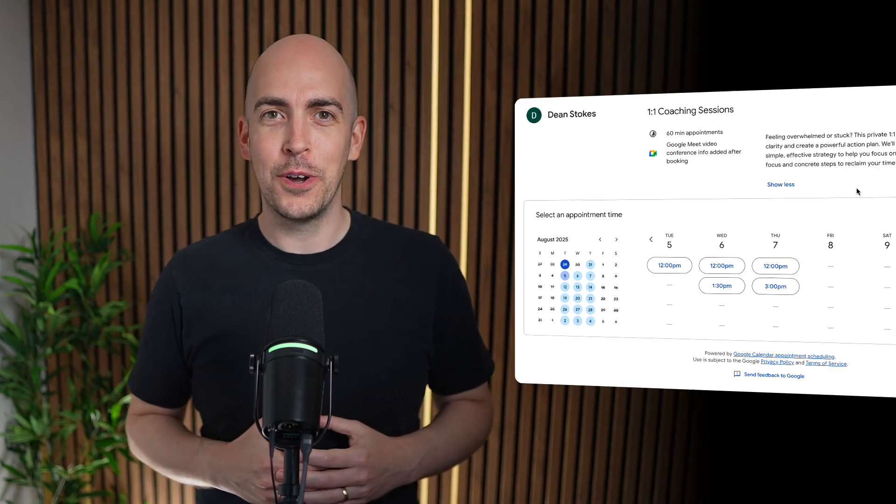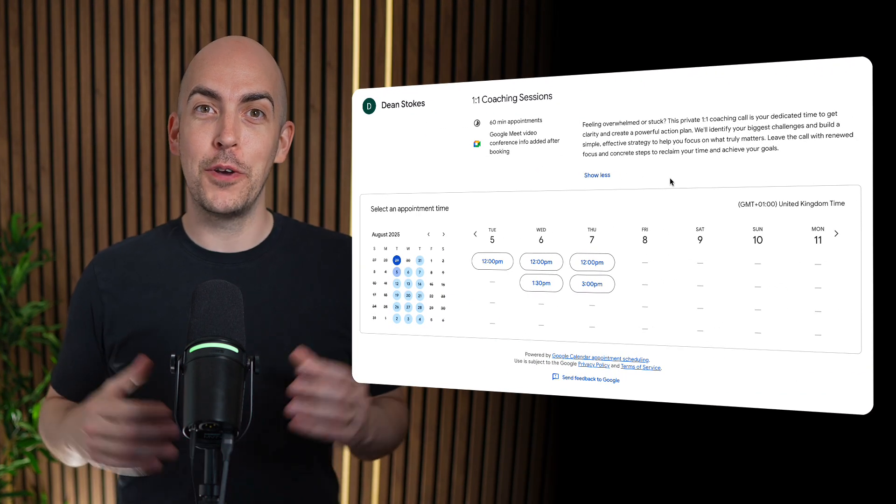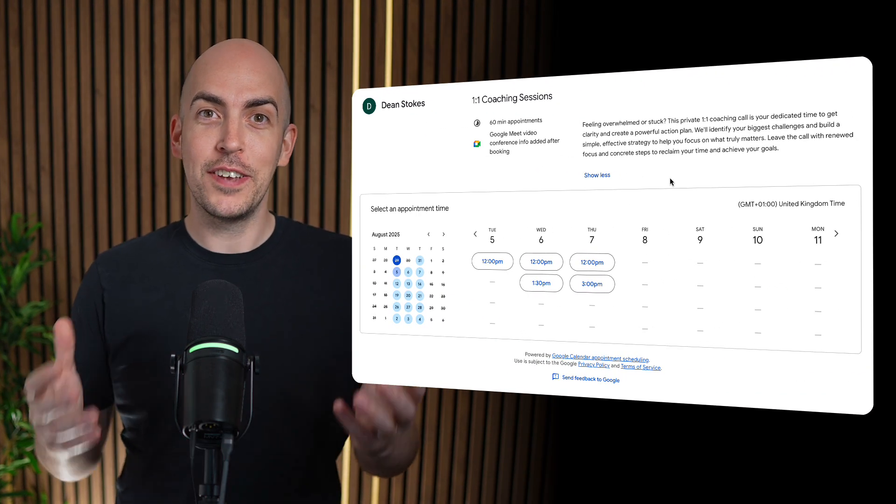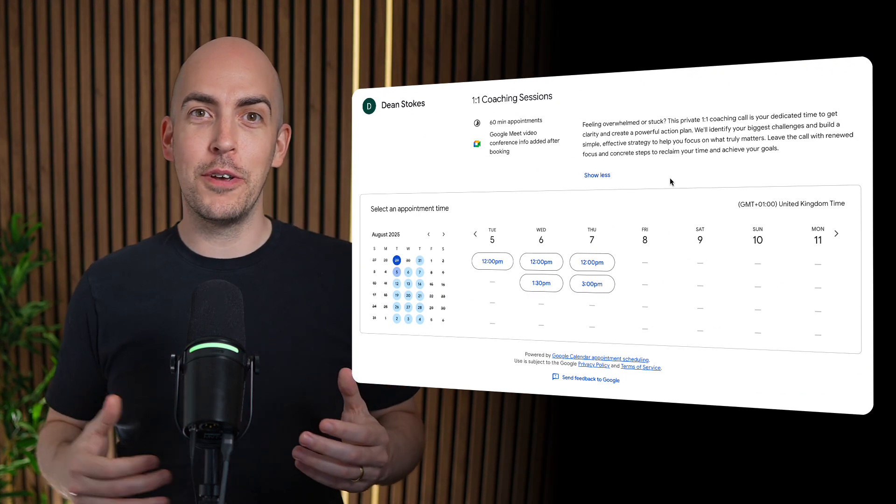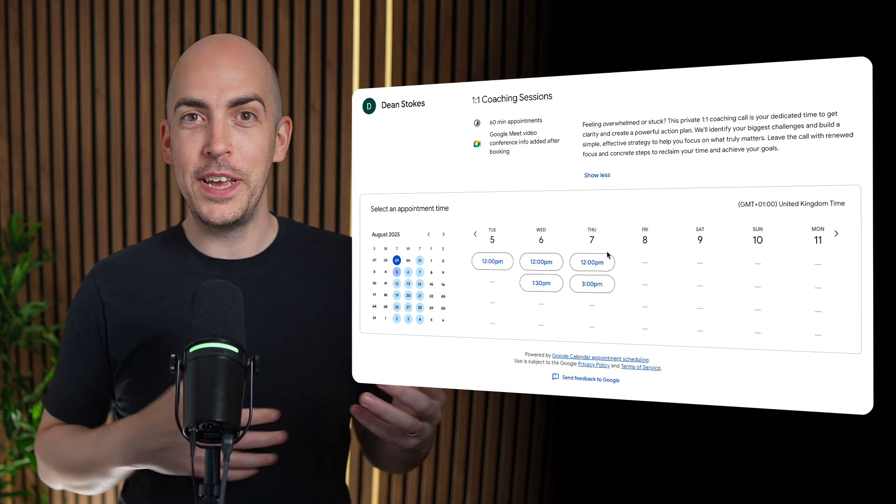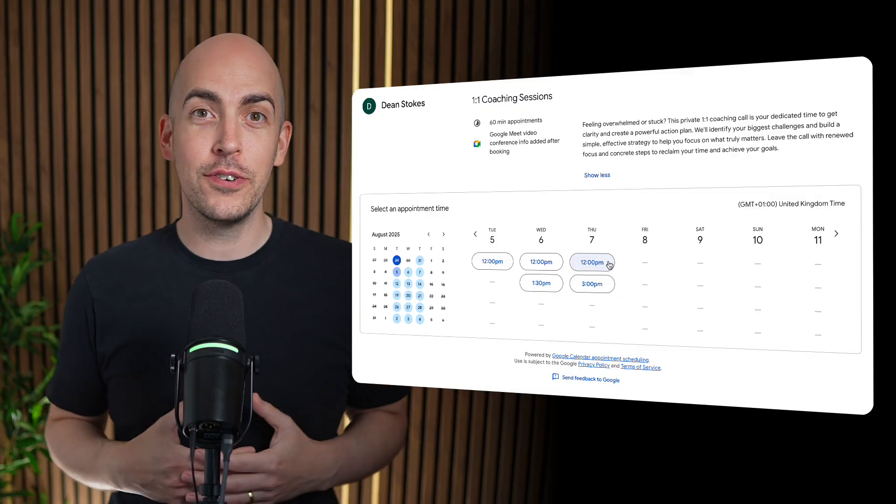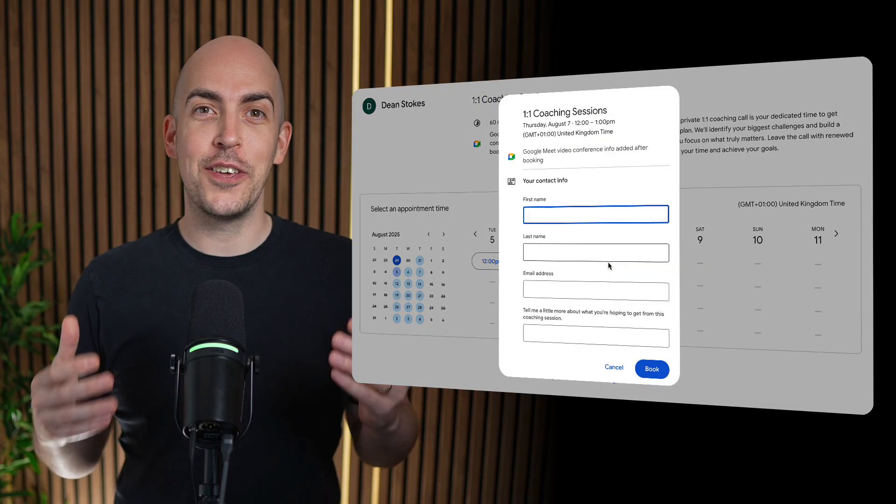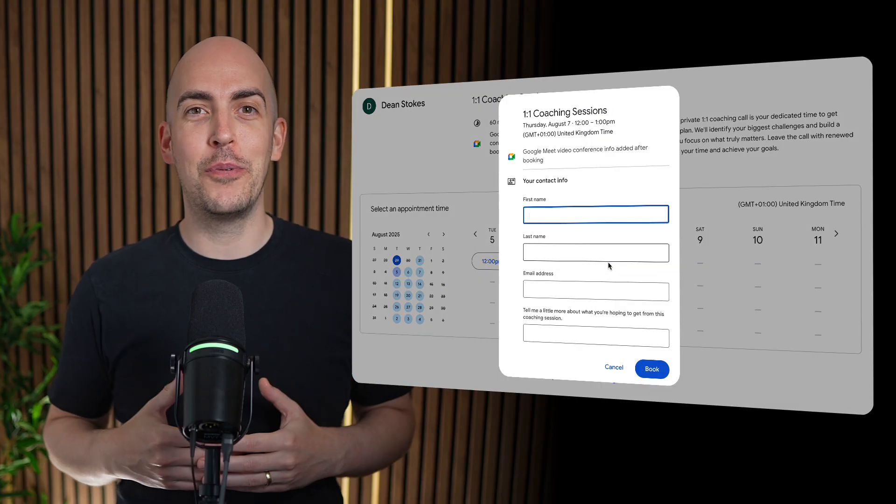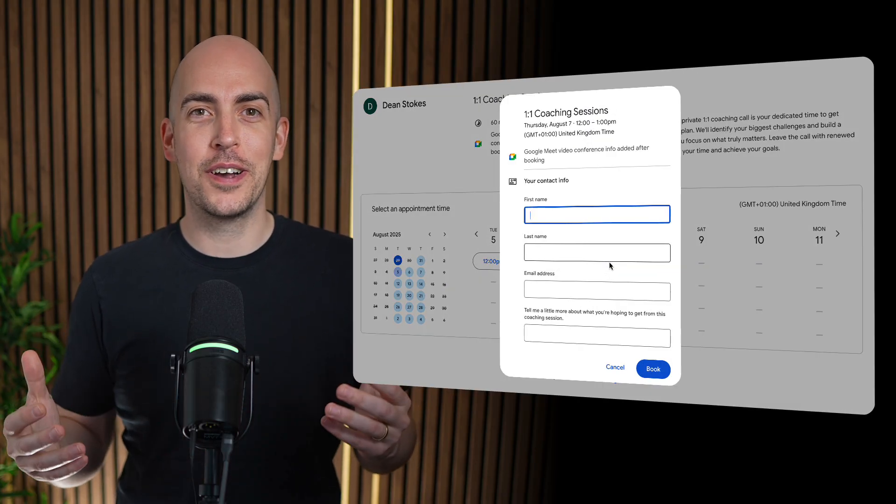Creating a booking page like this one could be really helpful for your business if it's service based and you either want to offer free or paid calls, or internally at your own company if you want colleagues and co-workers to be able to book time with you.